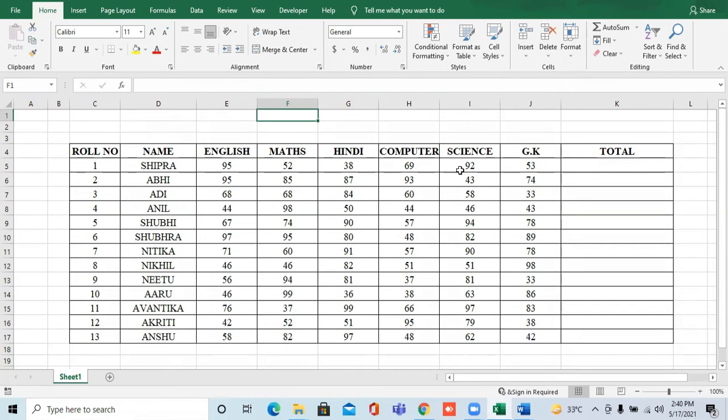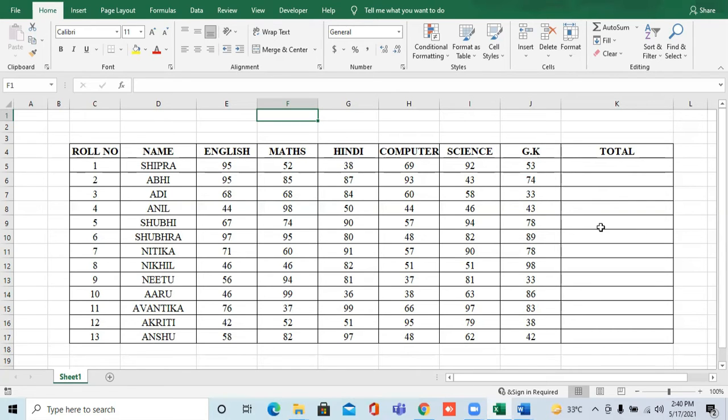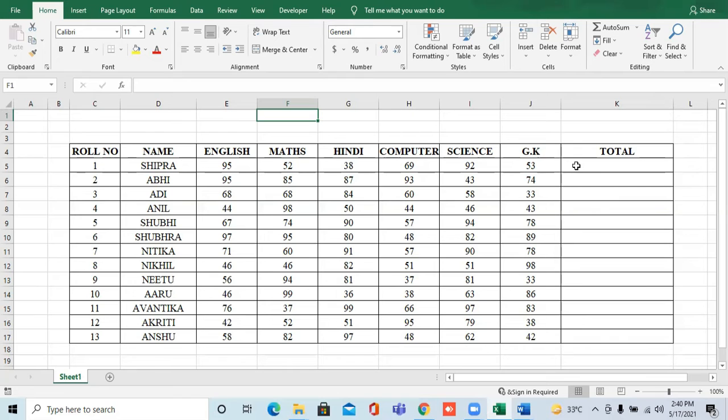What do I have to do? I have to sum all these marks. I will do this with the help of Sum Function. How do we use Sum Function? What do you have to do? Where you have to do Sum or Total,